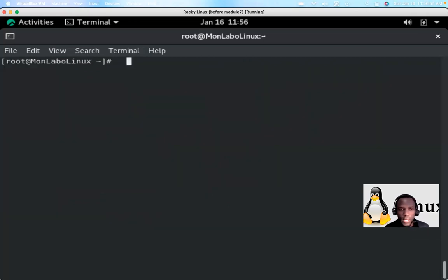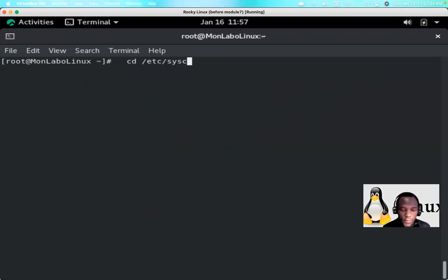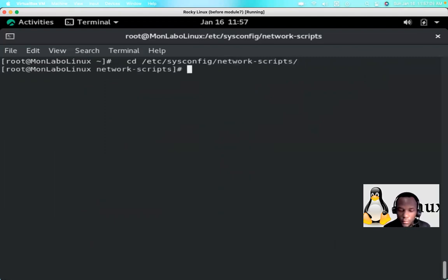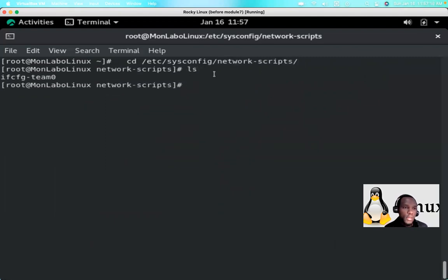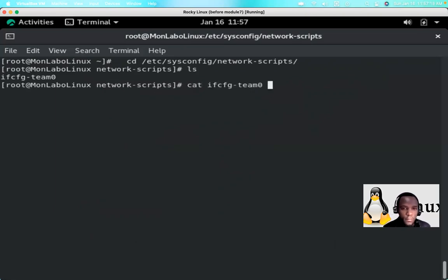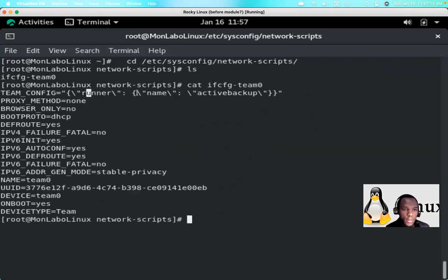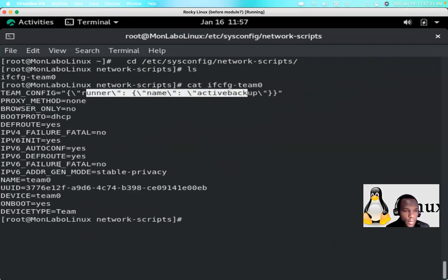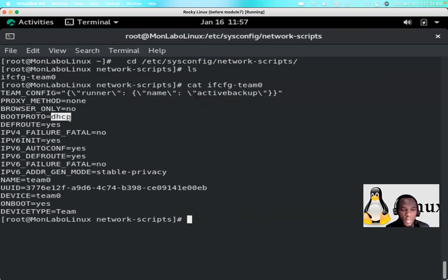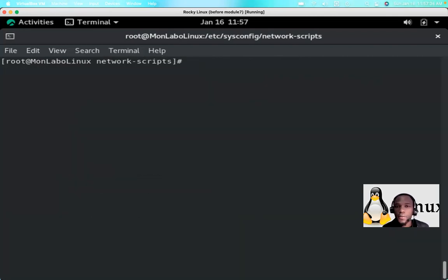Going back to the sysconfig network-scripts directory and running 'ls', we now see a new interface configuration file has been created. Running 'cat' on it shows the configuration we just applied, including the device name. For now it is trying to get an IP from DHCP — we'll disable that.